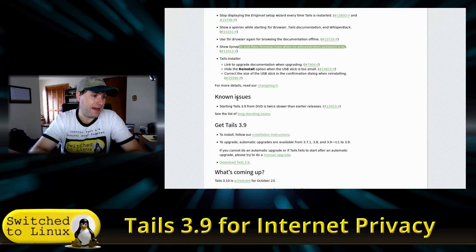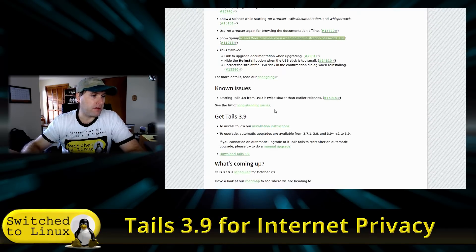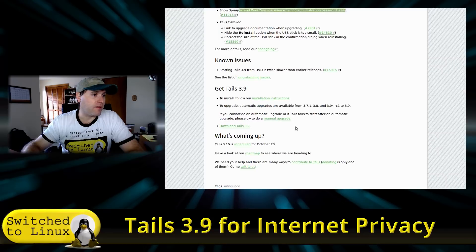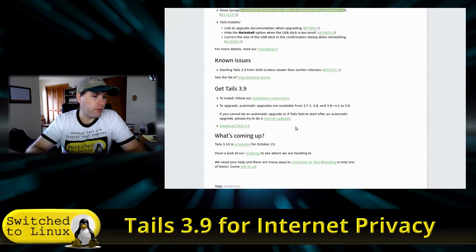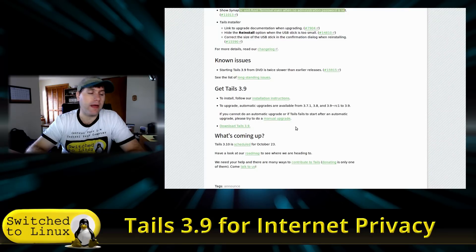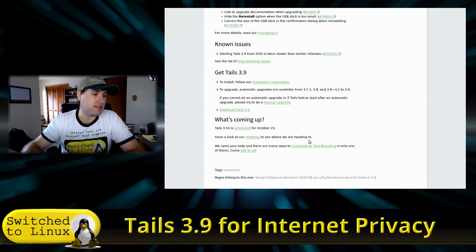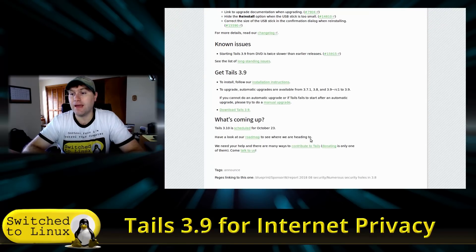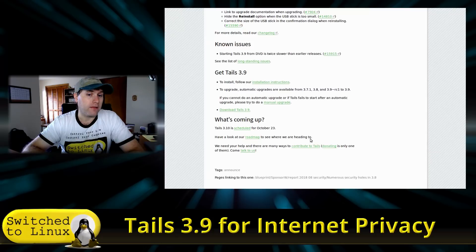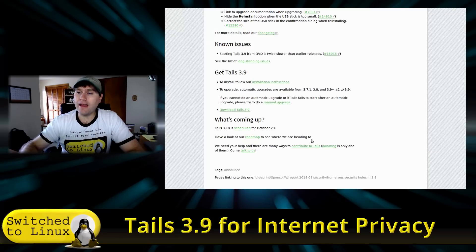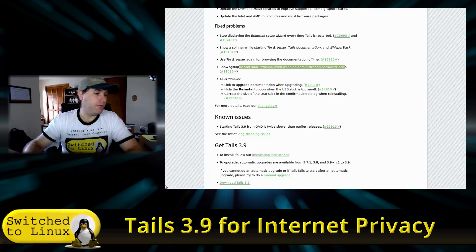One downside: Tails 3.9 from DVD is twice as slow as earlier releases. You can upgrade automatically from 3.7, 3.8, or the 3.9 RC to 3.9. Just make sure you're making a backup of your persistent drive before upgrading, even temporarily, so you don't wipe out any important data.